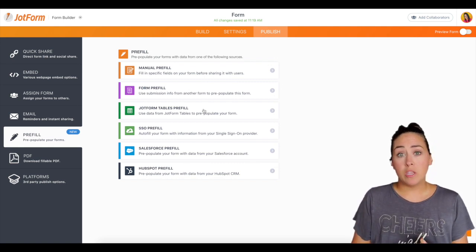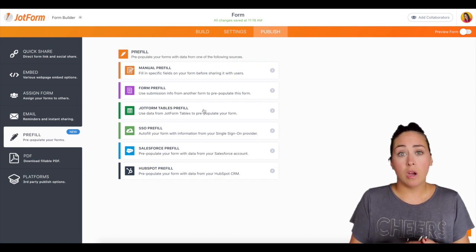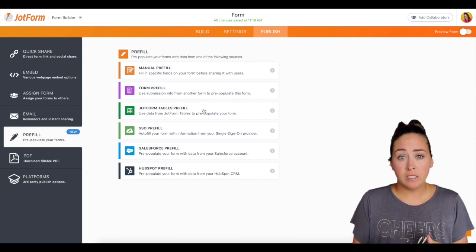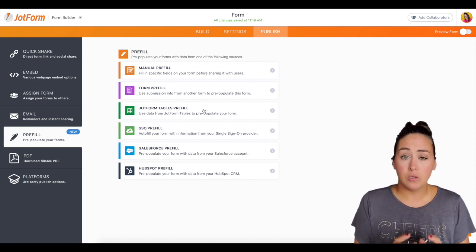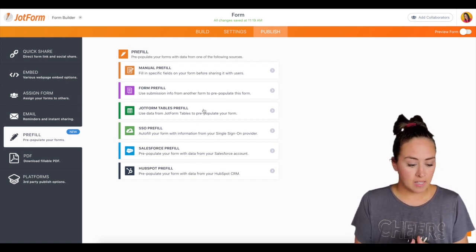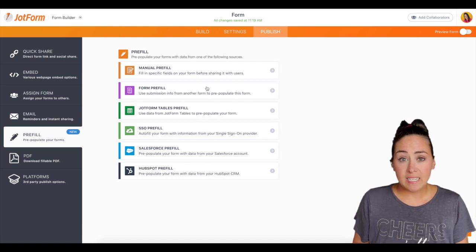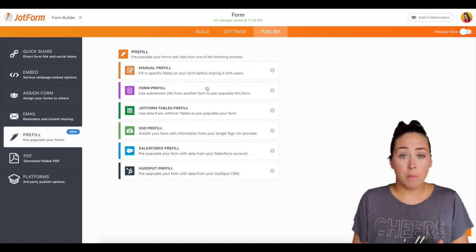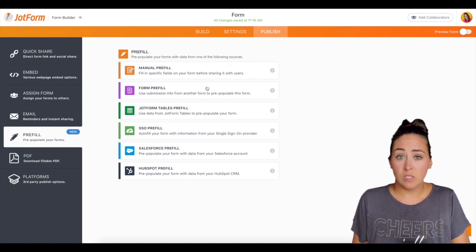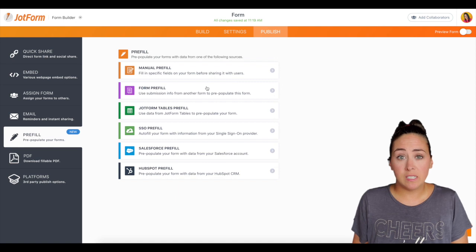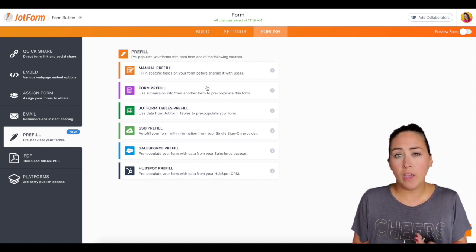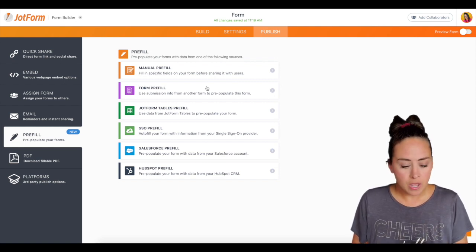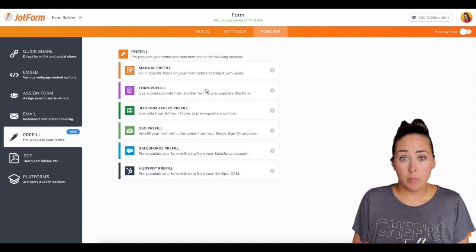So this would be you importing your spreadsheet into JotForm table so that way you can access it there. If you've already sent a form before, like I mentioned, I send one every single season. So I already have a form that people have filled out so I can use the form pre-fill.